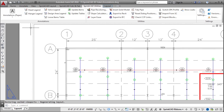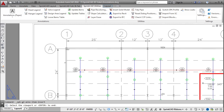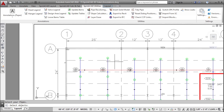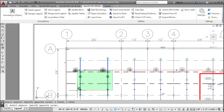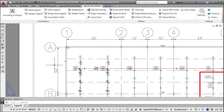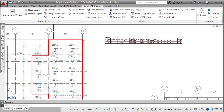Dedicated tools for annotating your drawing are included. Select from a wide variety of labels such as pipe sizes, lengths and elevations. A number of tables and legends are automatically prepared for insertion.